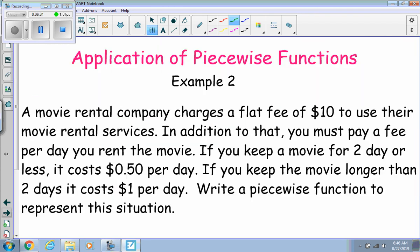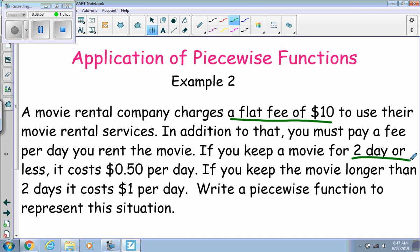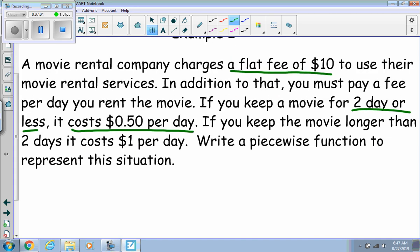Let's try a different example. A movie rental company charges a flat fee of ten dollars to use their service. In addition, you pay a fee per day you rent. If you keep a movie two days or less, it costs 50 cents per day. If you keep a movie longer than two days, it costs one dollar per day.